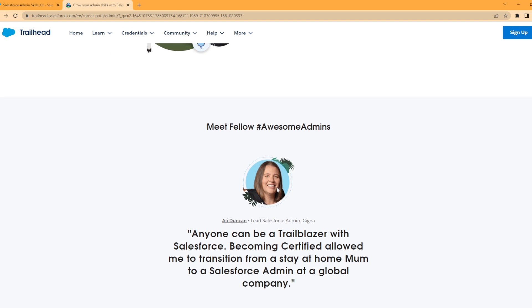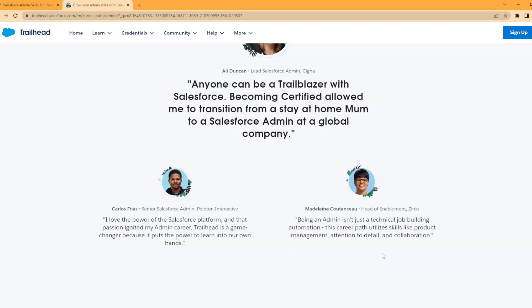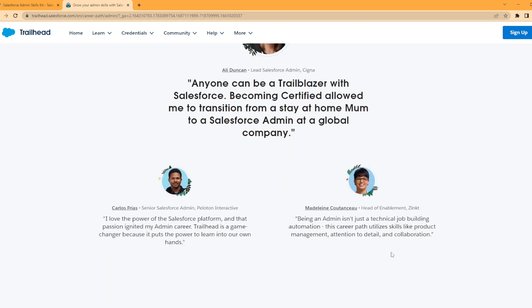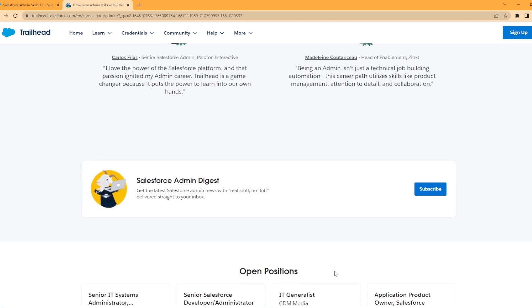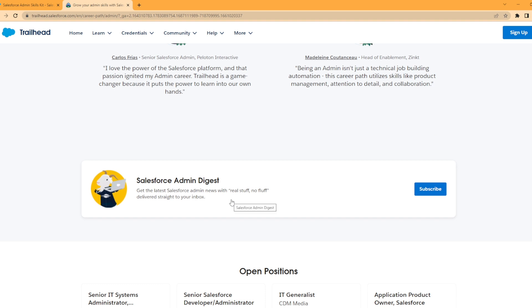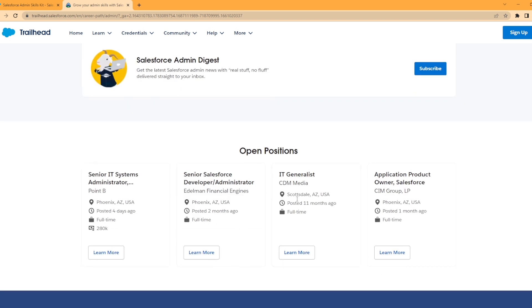Down here, meet fellow awesome admins. They have little stories if you want to take a look. And then the Salesforce Admin Digest: get the latest Salesforce admin news with real stuff, no fluff, delivered straight to your inbox. It's a little email newsletter. I'm subscribed to it and it's pretty nice to be able to read up on the latest going on. And these are some open positions that have been posted as well.